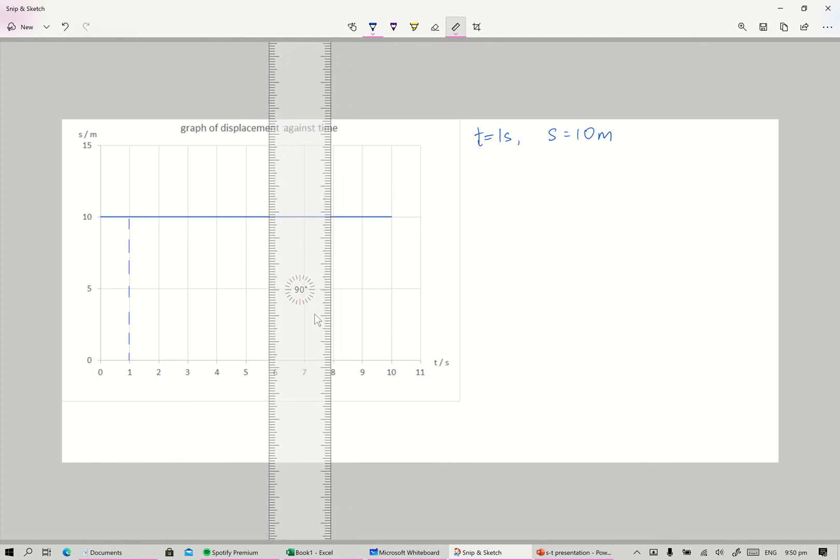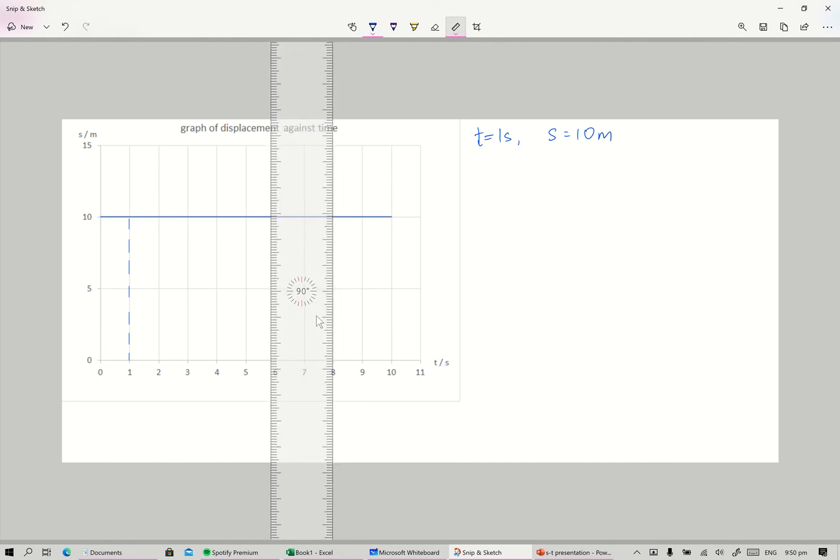And when time equals eight seconds, the displacement is also 10 meters.